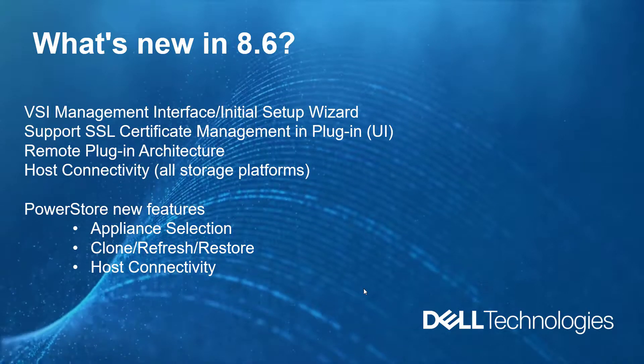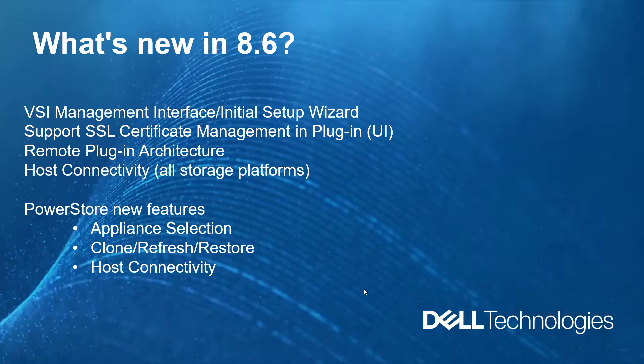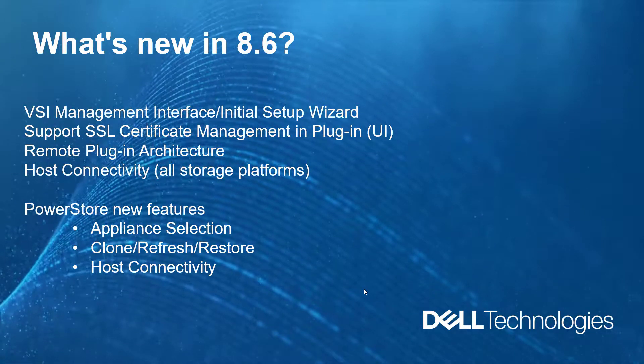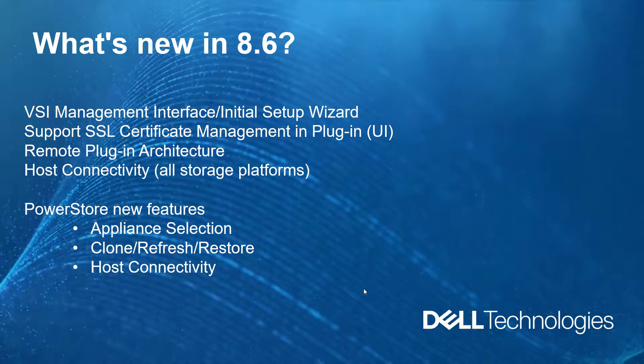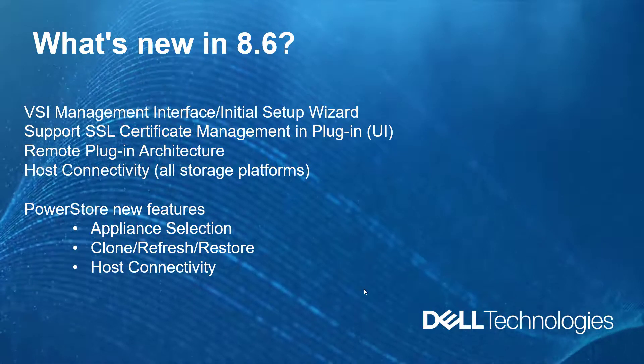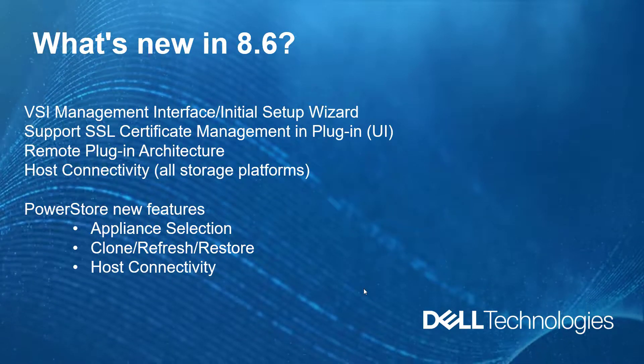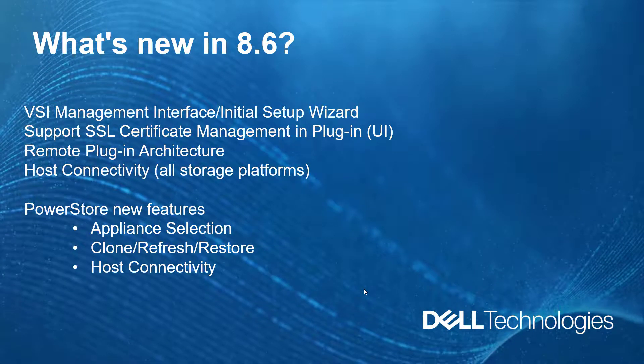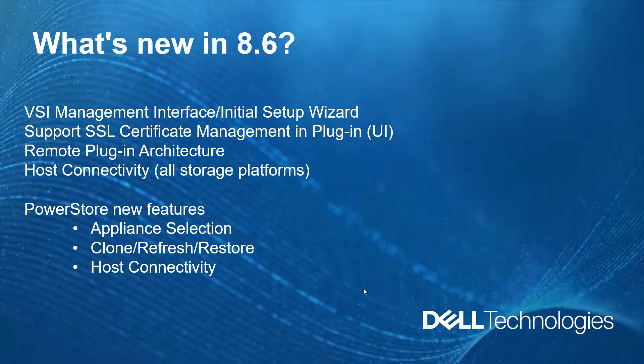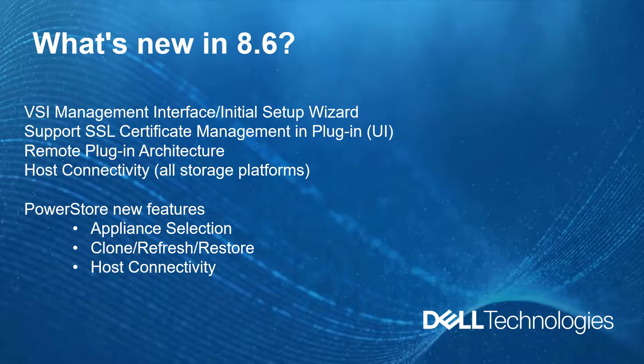While the vSphere plugin supports all the Dell EMC storage products, in this demo we will be focusing on the new PowerStore features: appliance selection, clone, refresh, and restore operations, and host connectivity.